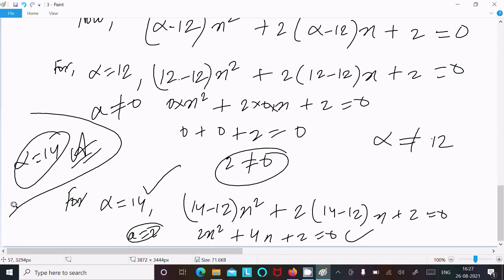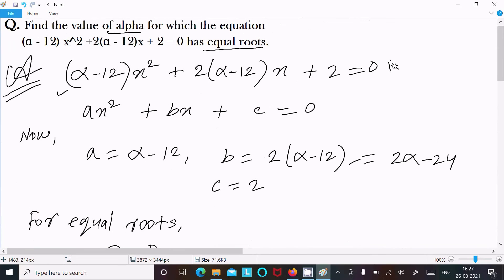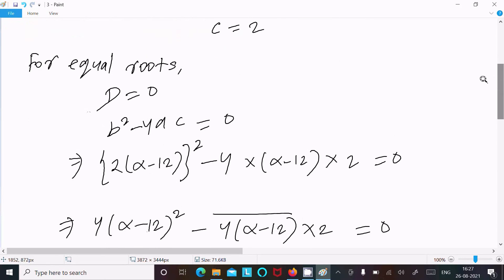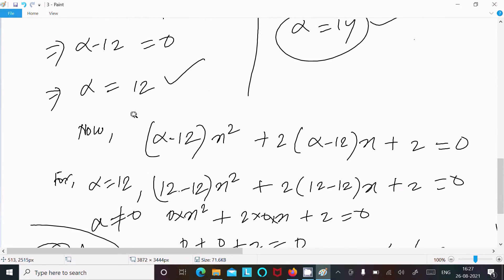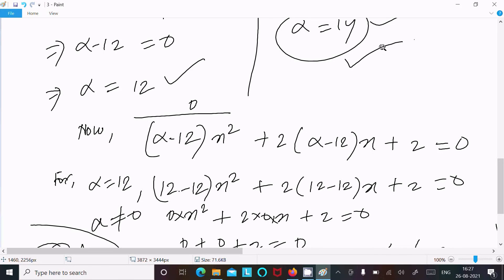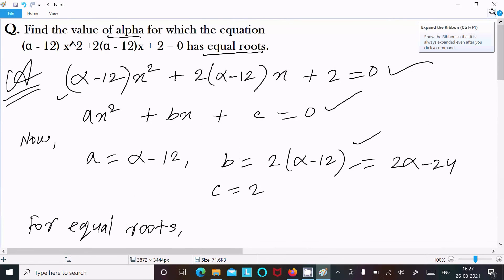So this is the way we can find the value of alpha: write the equation, compare with the general form of quadratic equation to get a, b, c, then for equal roots set discriminant equal to 0 and put in the values of a, b, c. After calculating, check each root — if the coefficient a becomes 0, reject that root. If a has a nonzero value, that is our answer. Alpha equals 14 is the final answer.